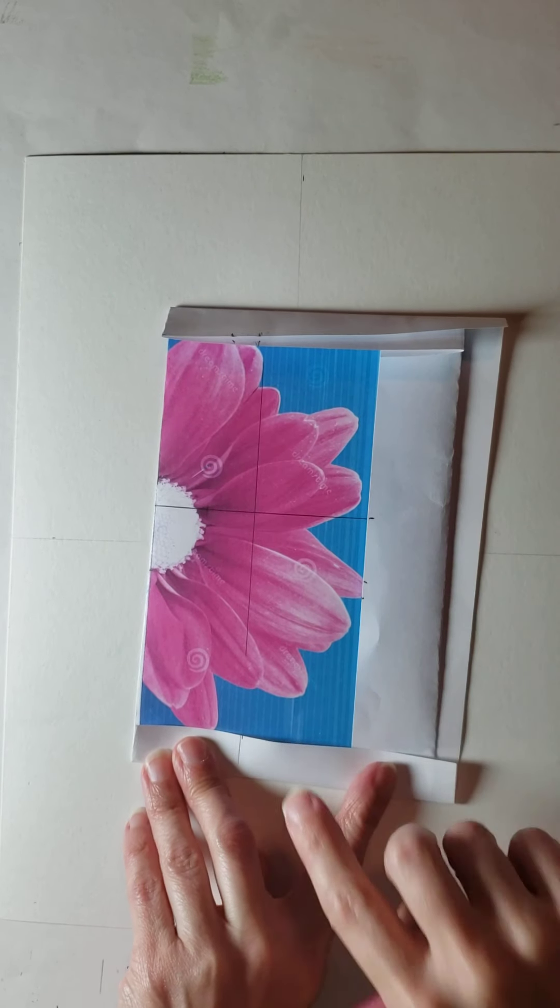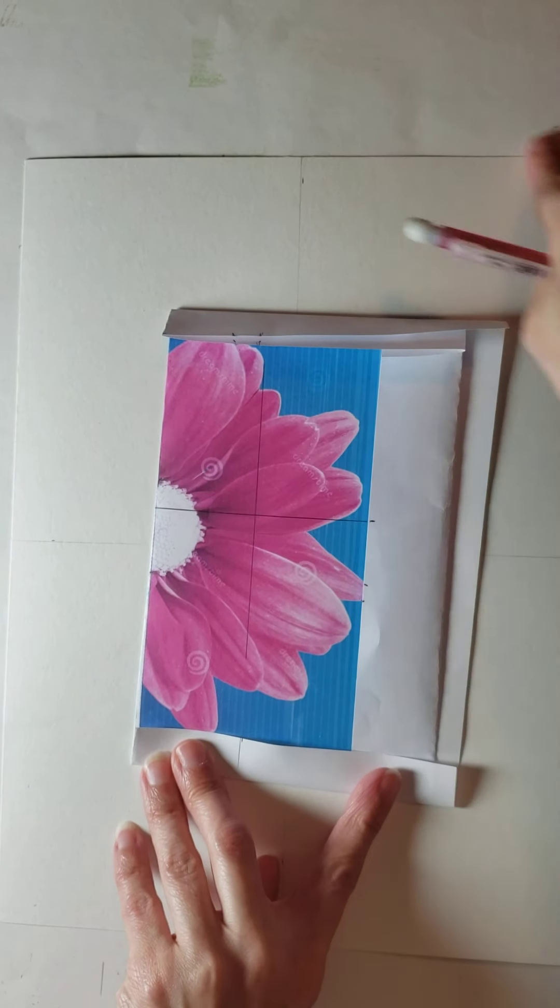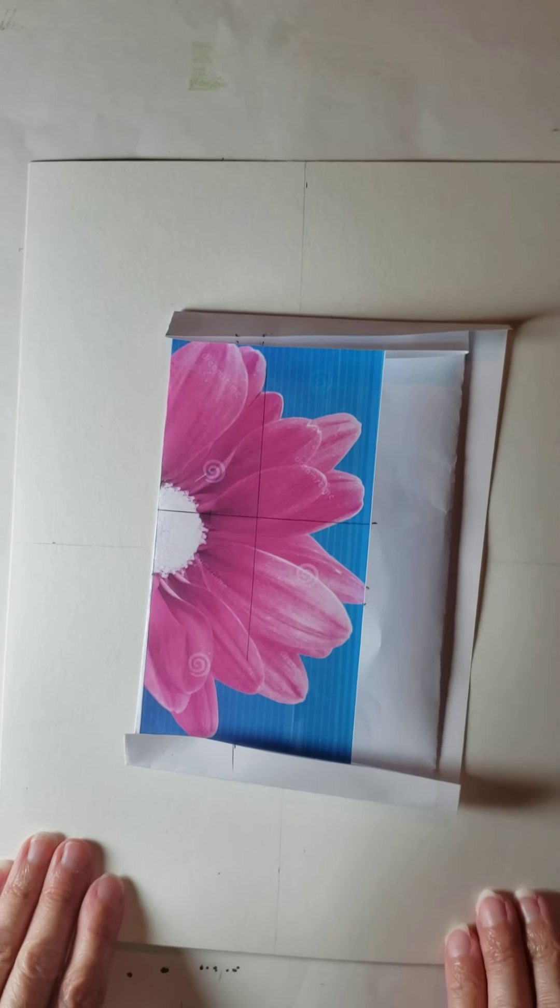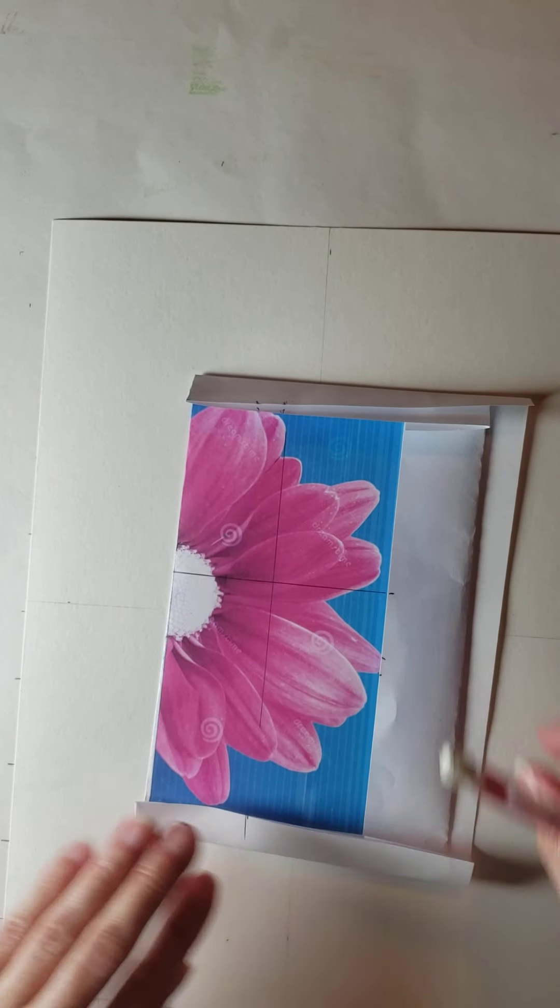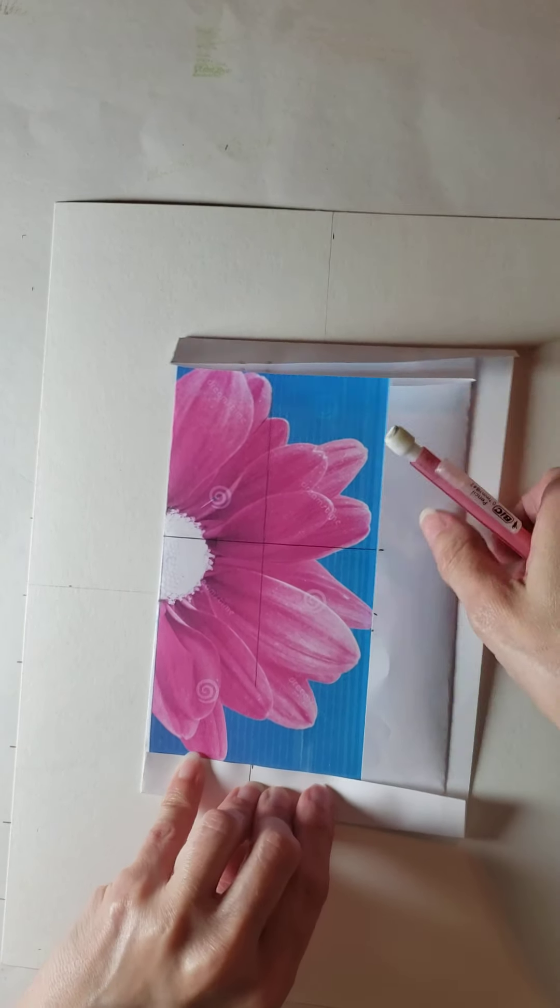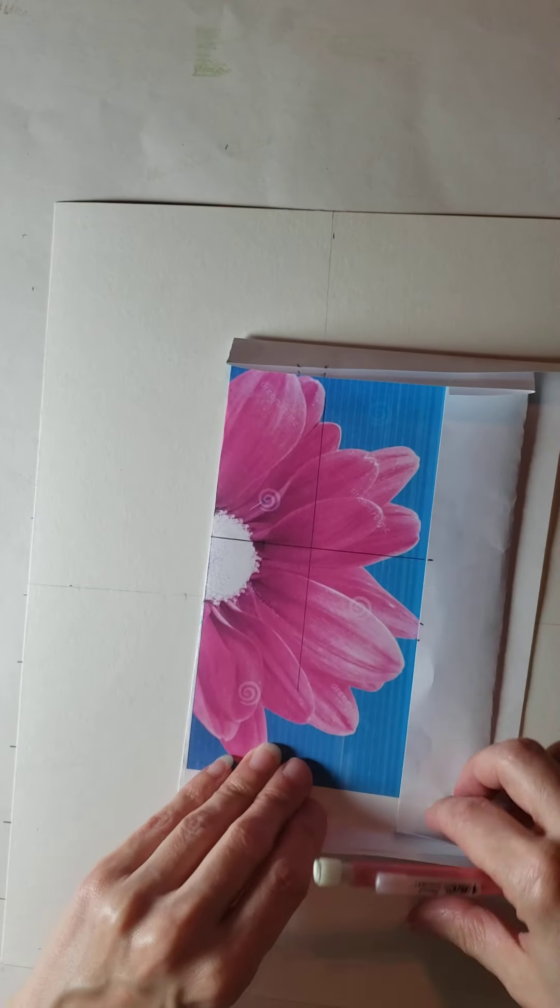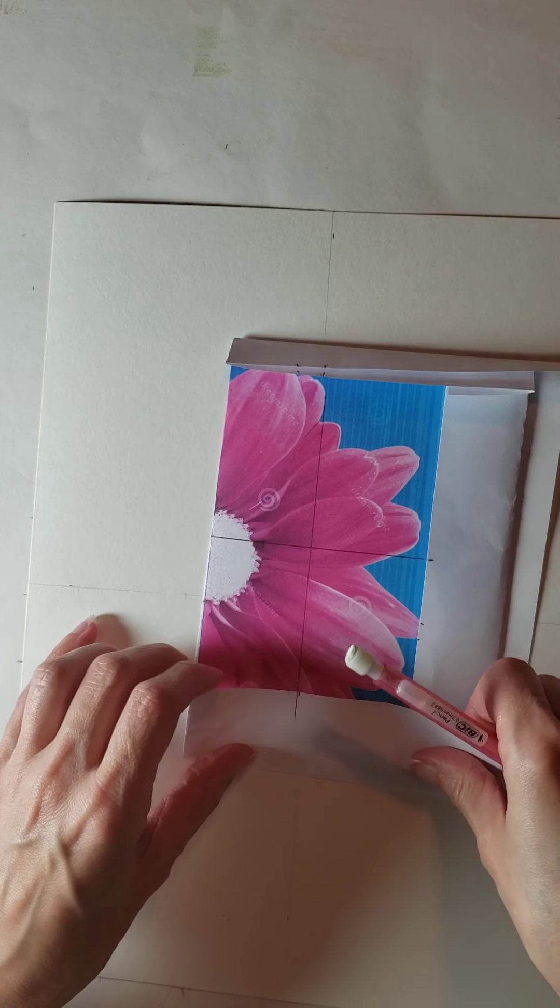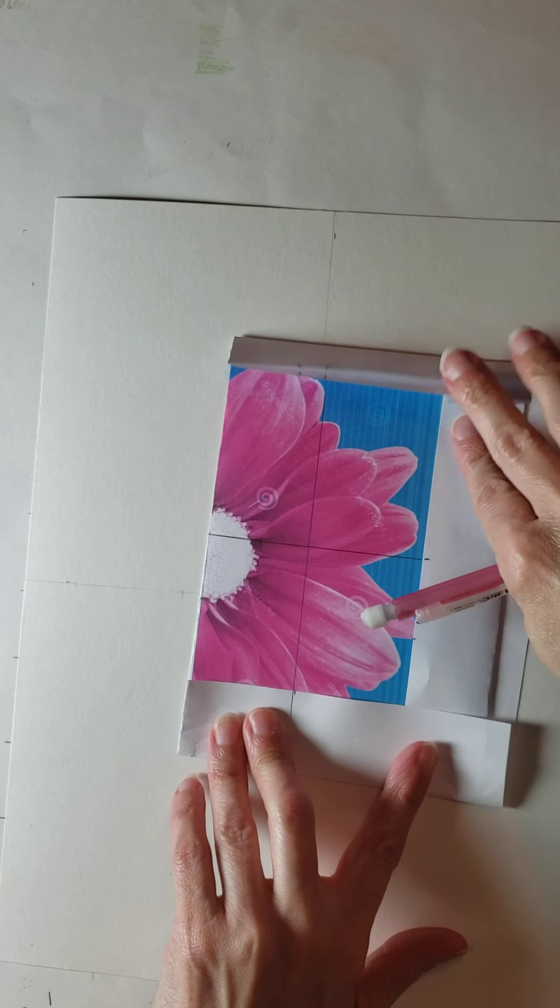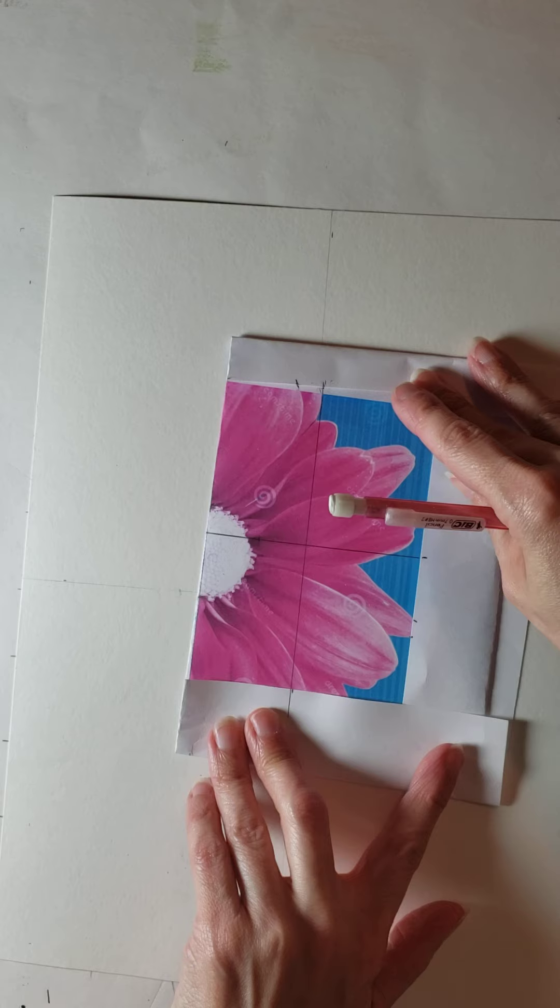But this does need to be in the same proportion as your paper. Right now mine is not - this is more of a long rectangle and my paper is not quite so skinny and long. So I'm gonna go ahead and crop this even more on my bottom edge to make it more of a proportional rectangle to my paper.